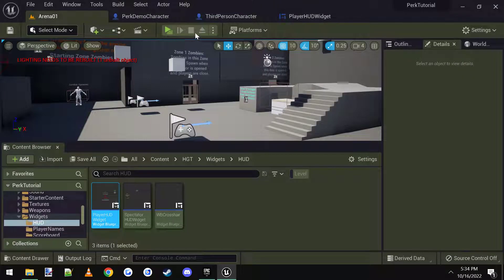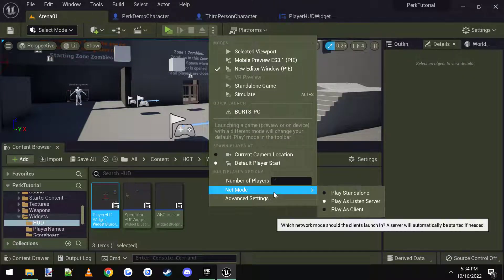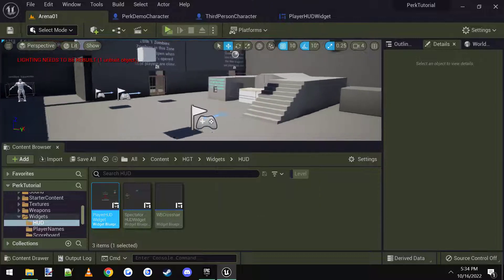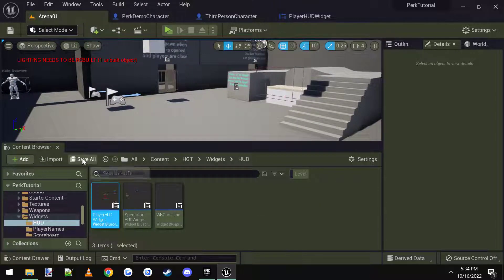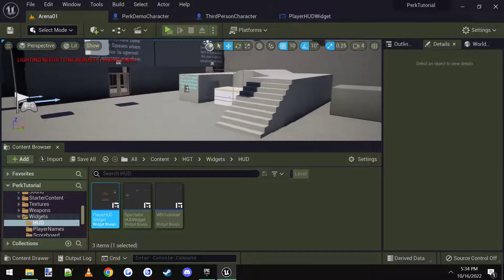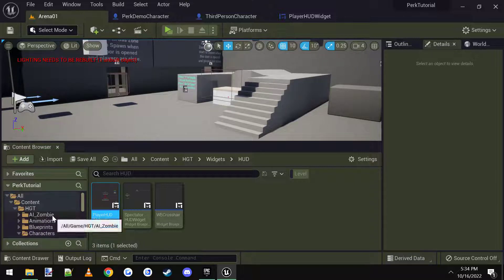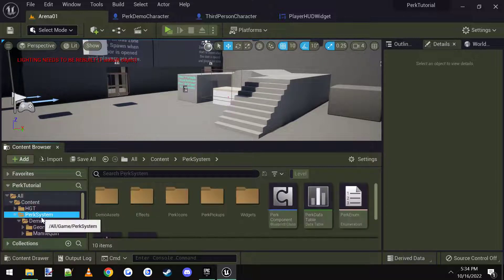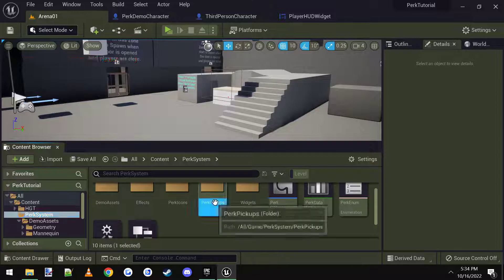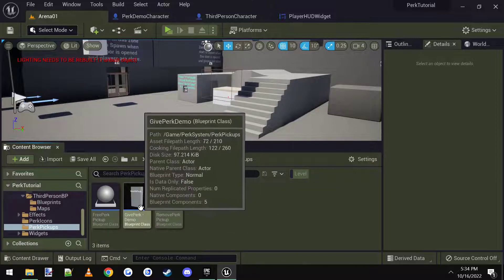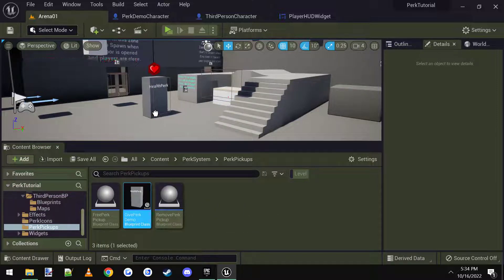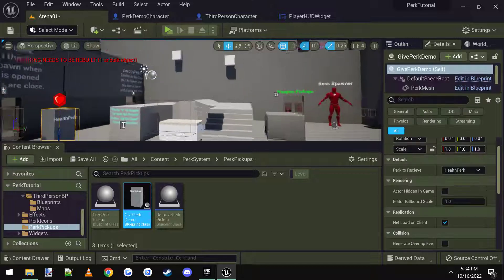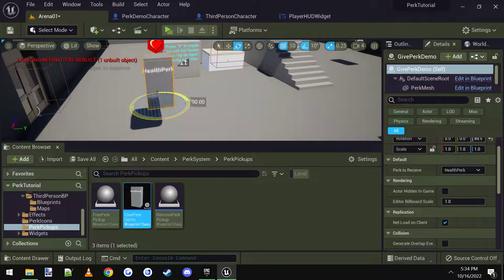And then when we go into the game, let's make sure it's set to one player and we can play. But I need to add some perks in here to show you how they all work. So let's go to our perk system and perk pickups. And we'll do a give perk.